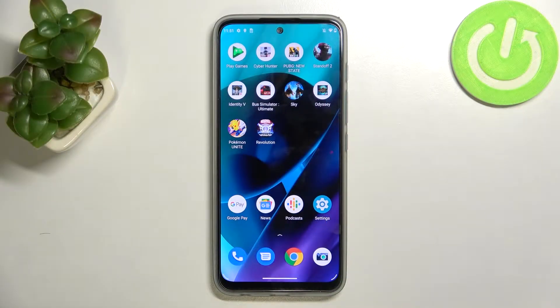Hello, in front of me I've got Motorola Moto G71. In this video I'll show you how to enable and disable app drawer.